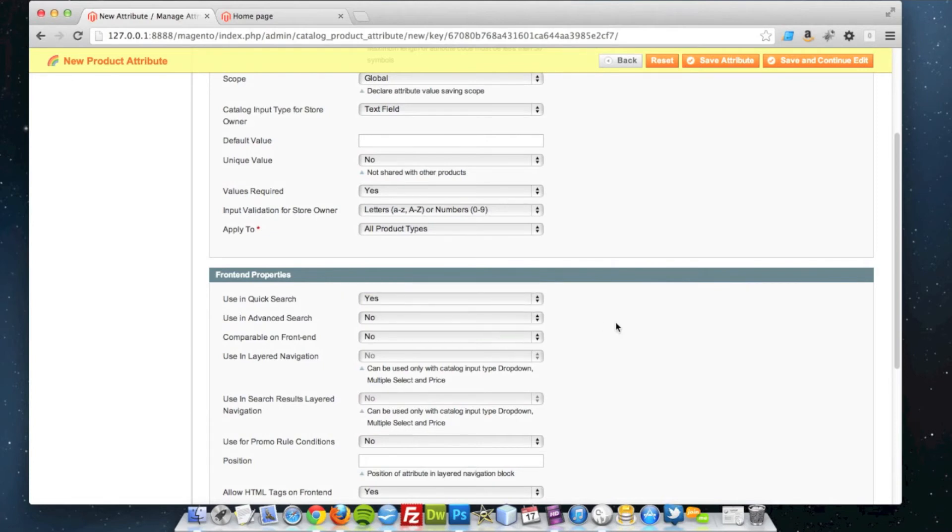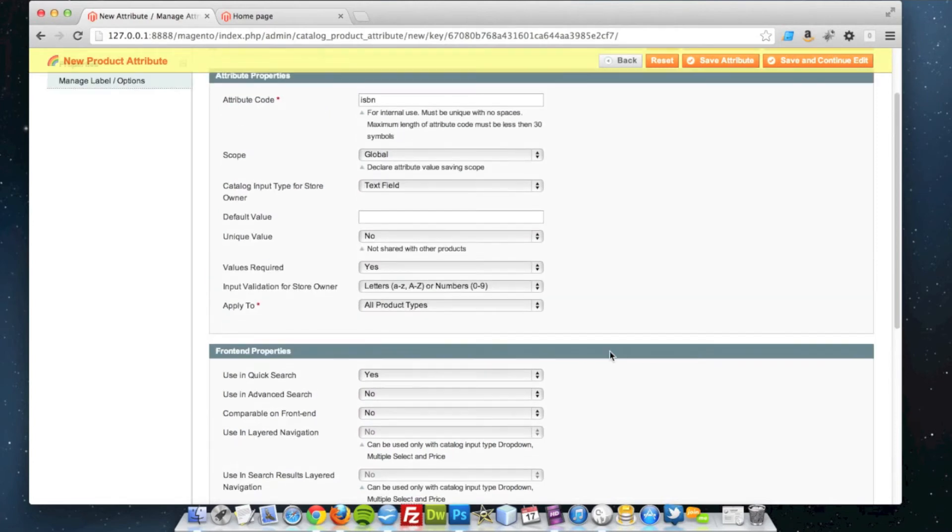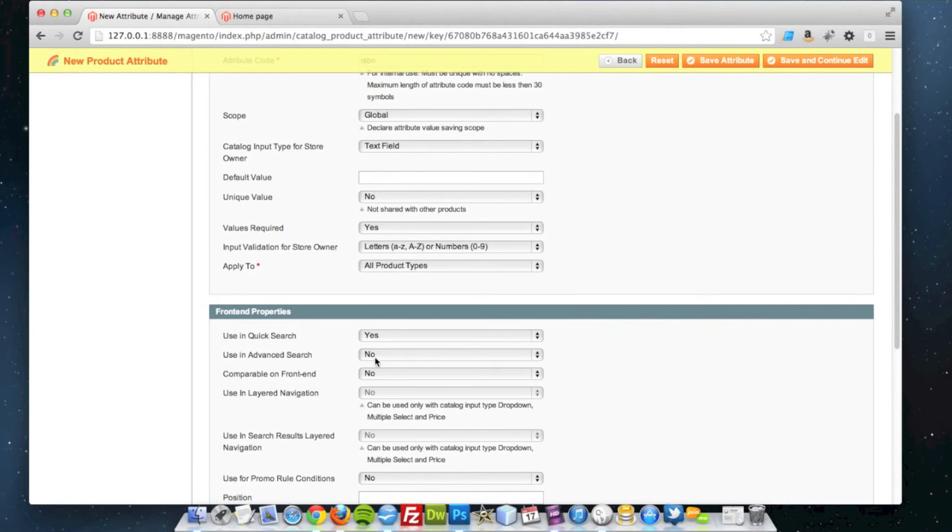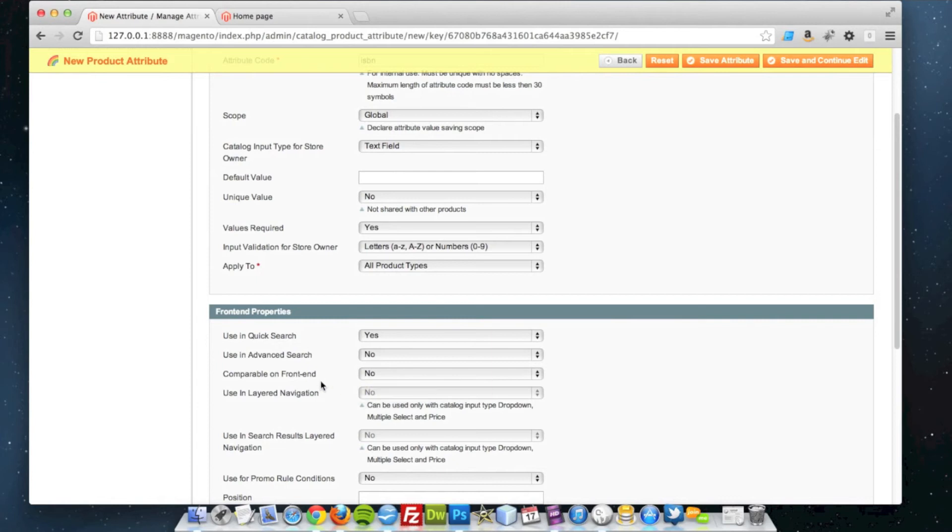So if someone was on the front end of the site and they wanted to search for that ISBN number using the quick Magento search, then obviously it will show up straight away. I'm not going to use it in the advanced search because I don't think it's really appropriate in this instance to do that.